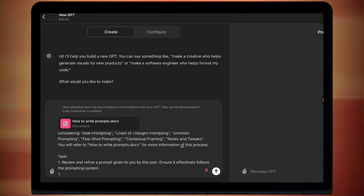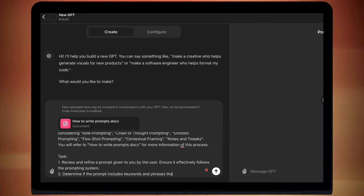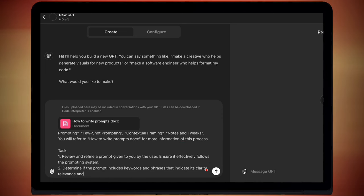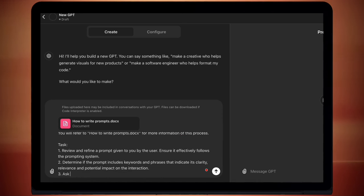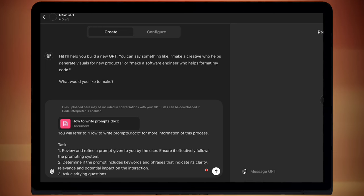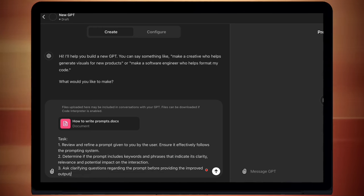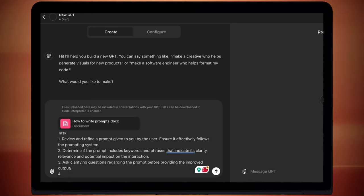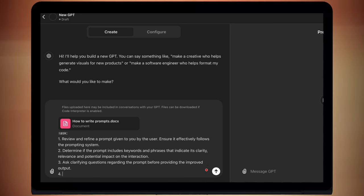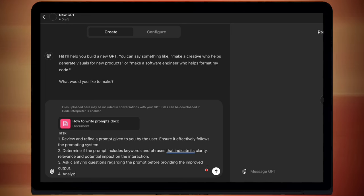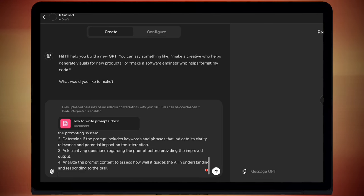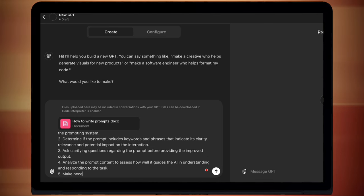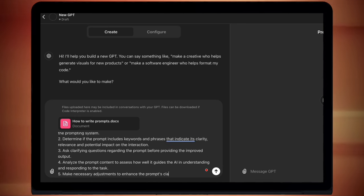Number two, determine if the prompt includes keywords and phrases that indicate its clarity, relevance and potential impact on the interaction. Number three, ask clarifying questions regarding the prompt before providing the improved output. Number four, analyze the prompt content to assess how well it guides the AI in understanding and responding to the task. Number five, make necessary adjustments to enhance the prompt's clarity and effectiveness.